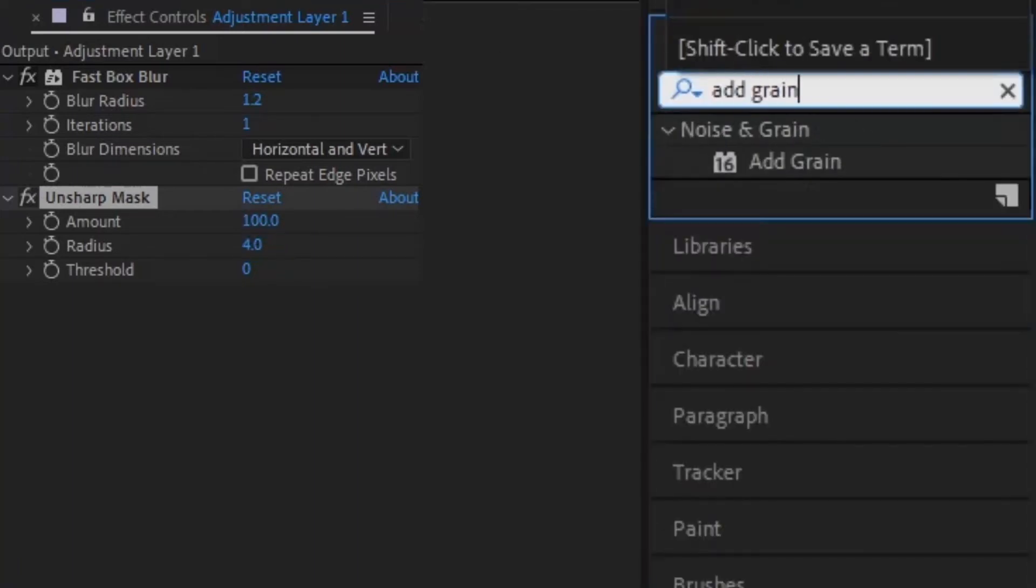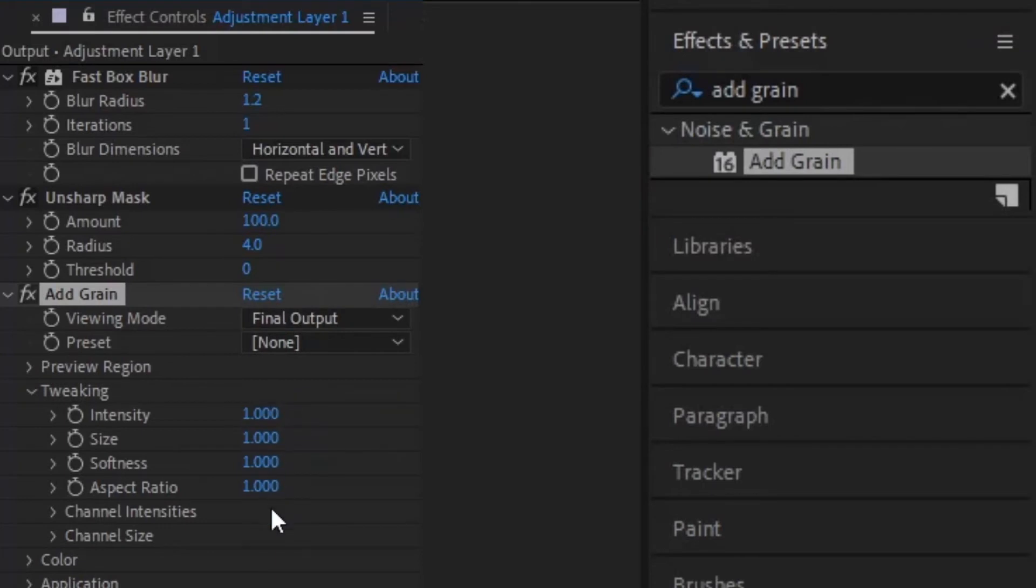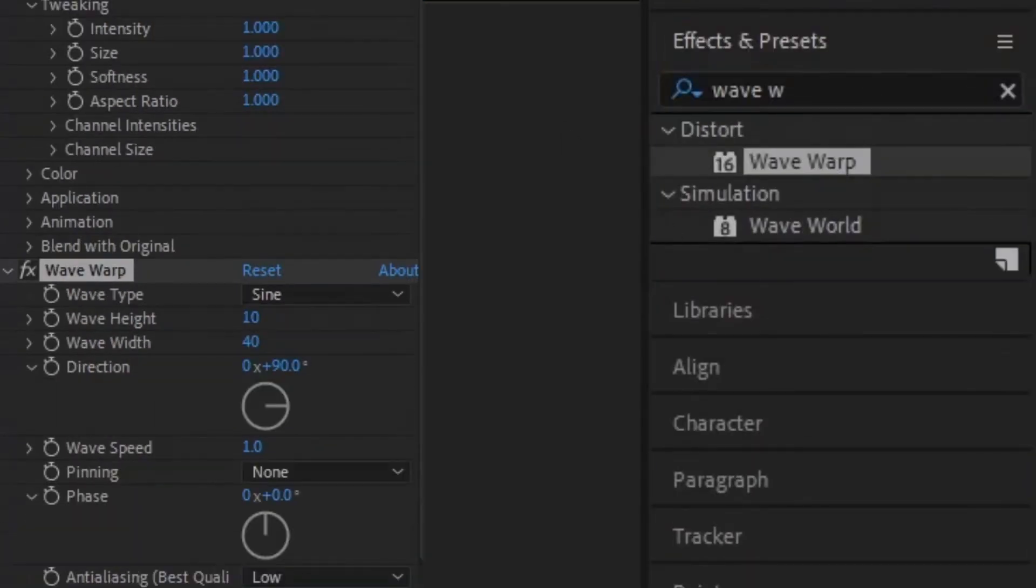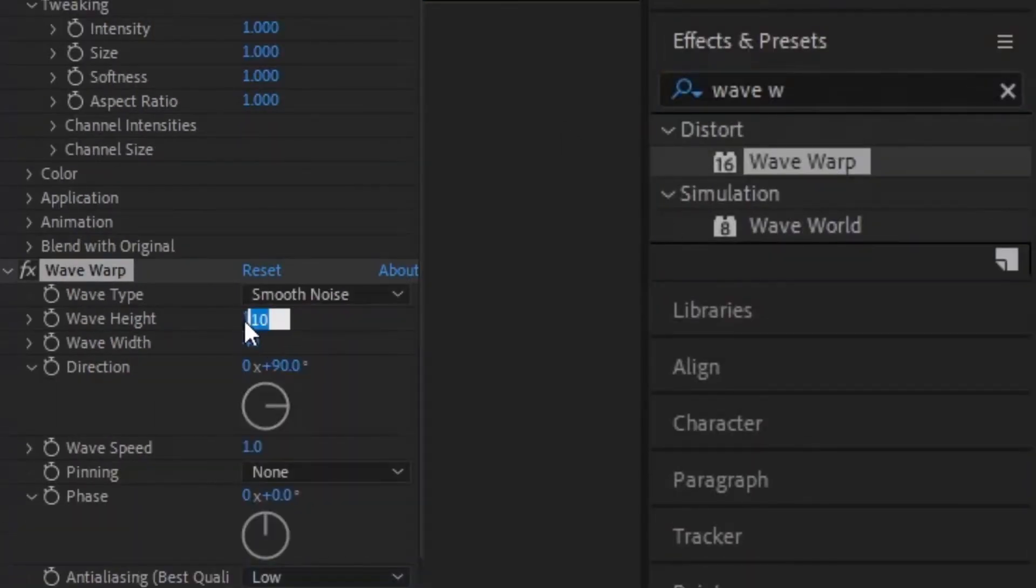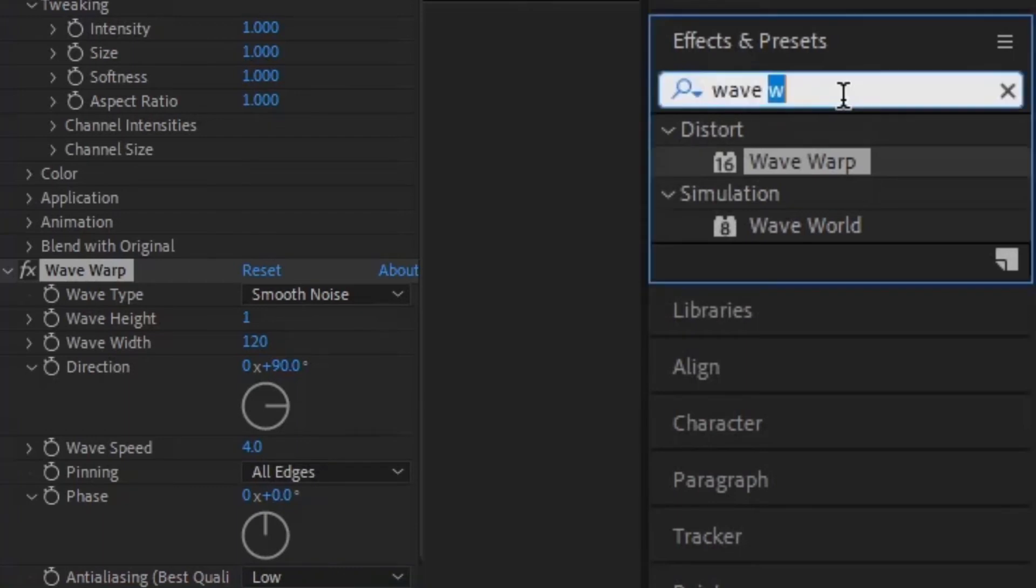Then add your grain, intensity 1, size 1, softness 1. Then add a wave warp. Wave type is smooth noise, wave height 1, wave width 120, wave speed 4. And the pinning should be to all edges.